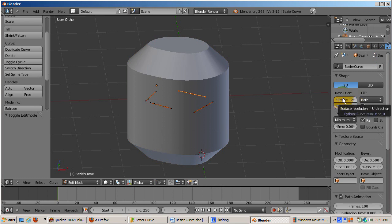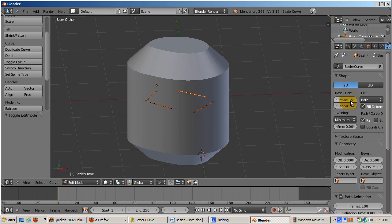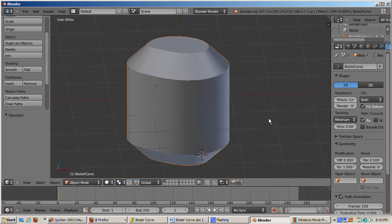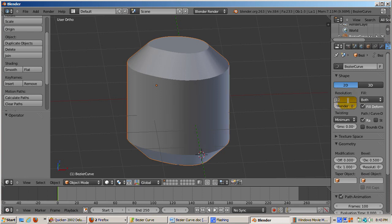To convert the curve object to a mesh object, press Alt-C and select Mesh from Curve. If you tab into Edit Mode and go into Wireframe Mode, you'll see that the sides of the mesh have nice edge loops, and the top and bottom are triangulated.